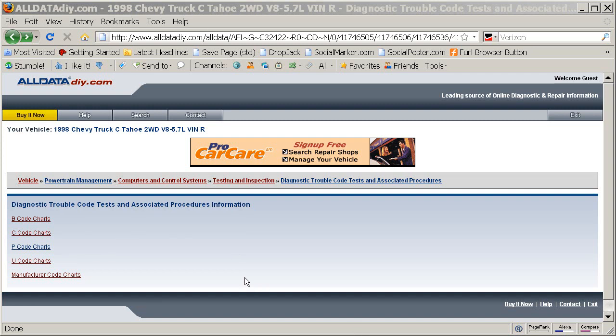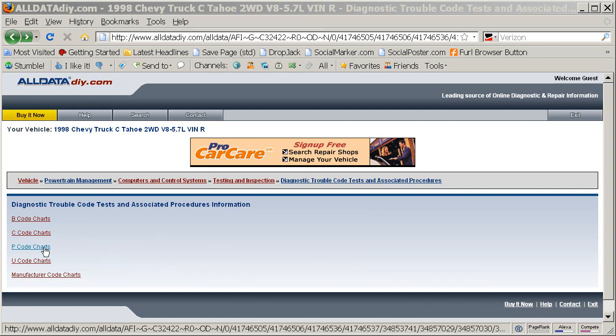Master Tech Mark here again. I got a lot of response from the last video that I made and I wanted to address the P0440 code a little more in depth because it is such a common code. And I just wanted to explain a little more about it.